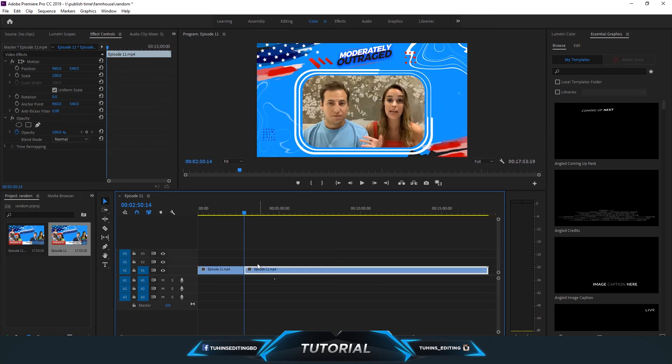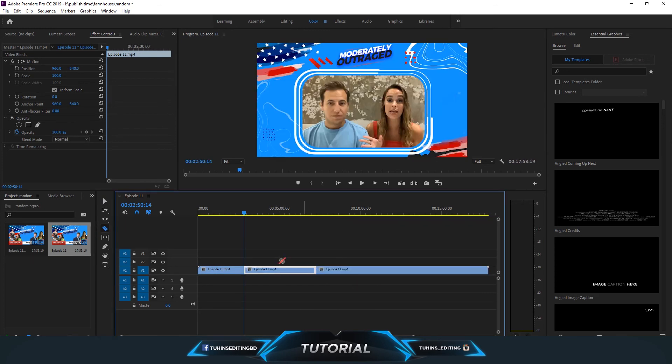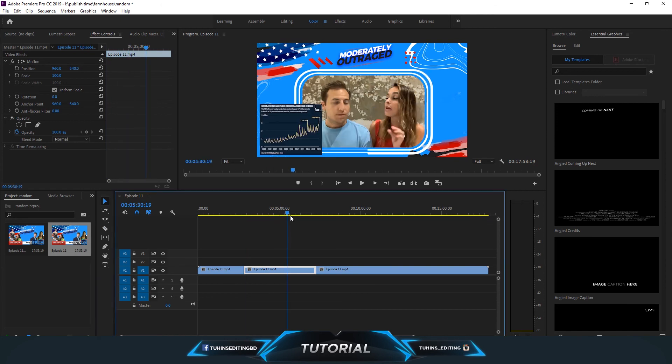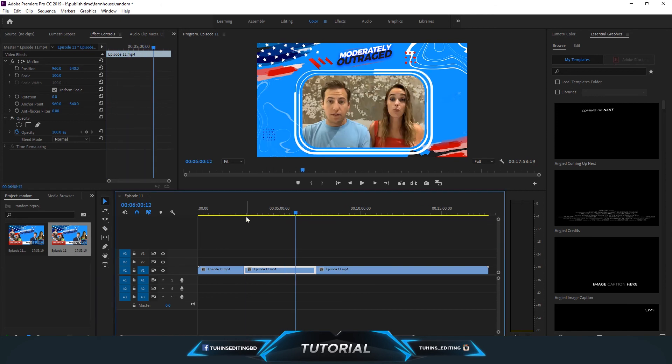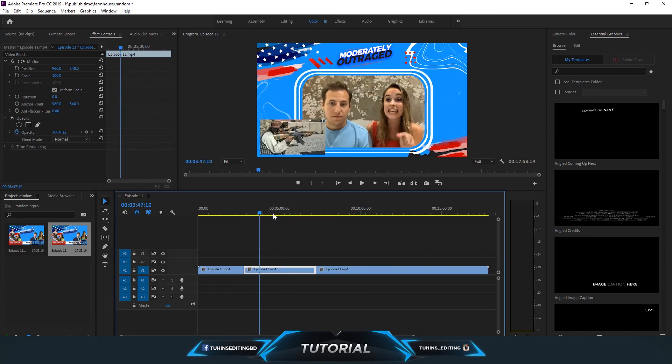And this goes on. You can make more parts if you want. This is basically how you can crop or cut a video in Adobe Premiere CC. Thanks for watching the video. If you have any questions, you can ask me. See you in the next video.